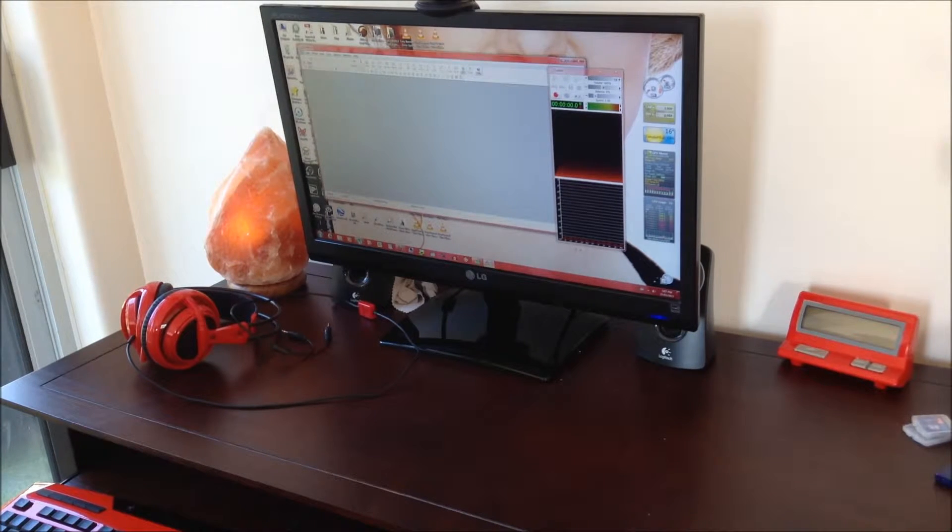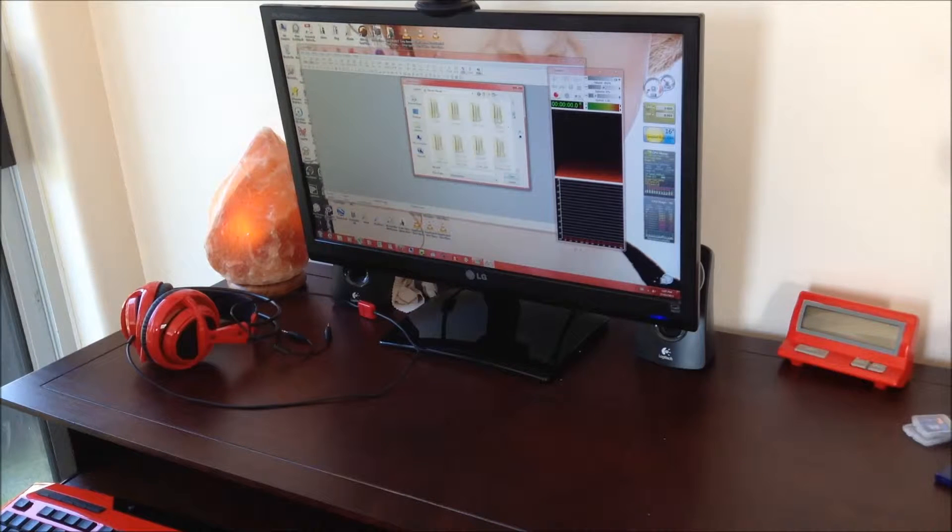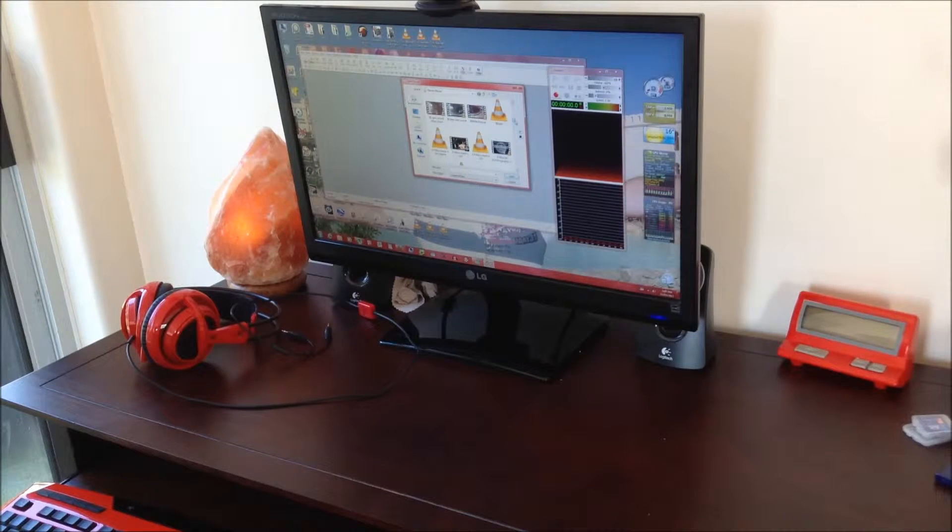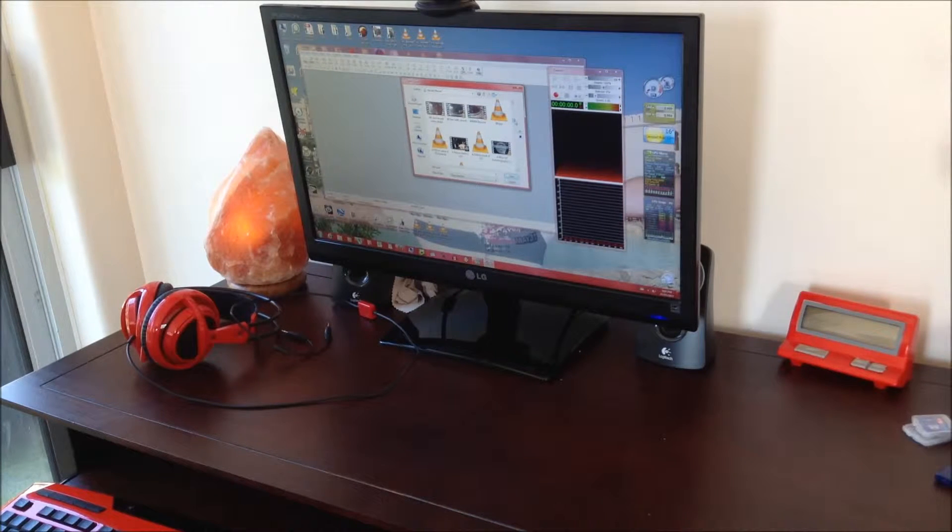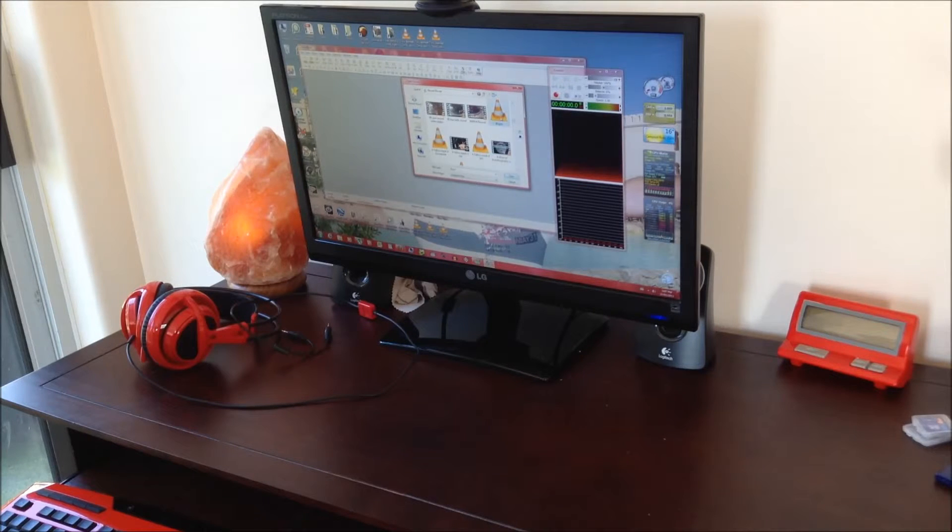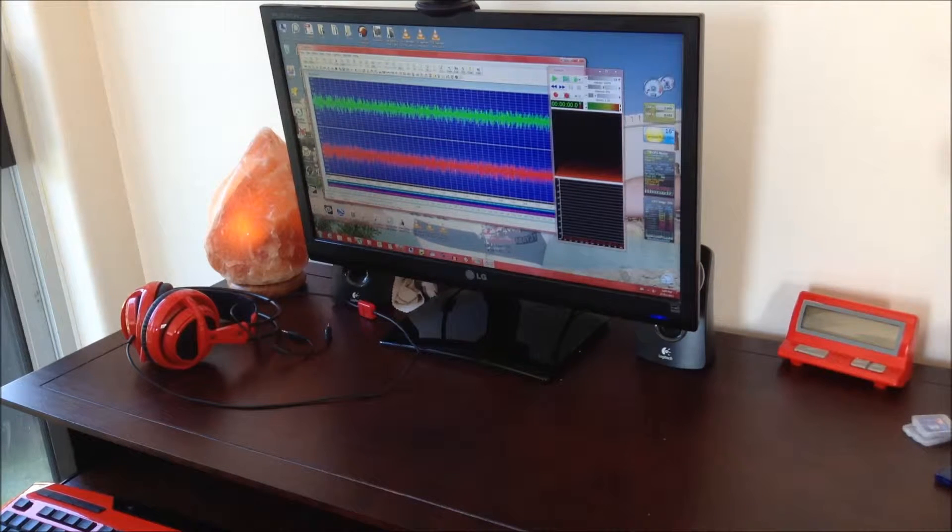I'm just going to open a file now, see what we can find here. Something really old and scratchy. There we go.